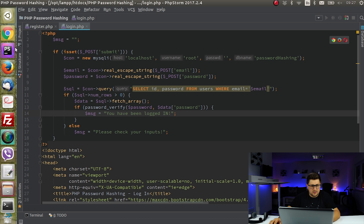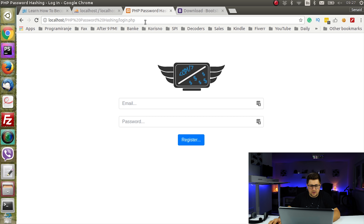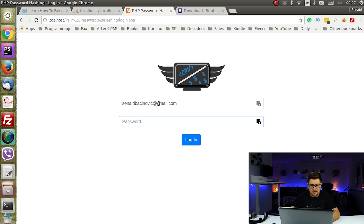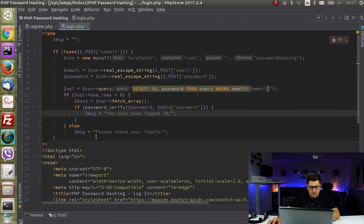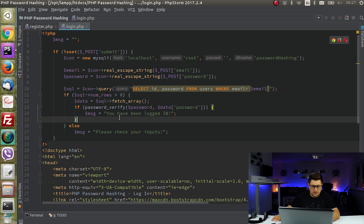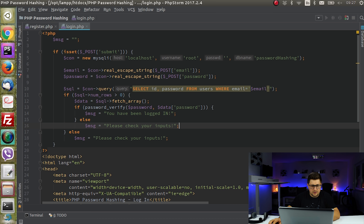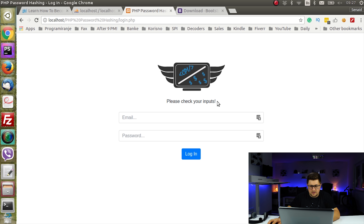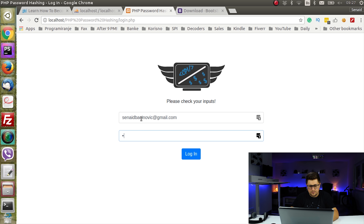If password_verify() returns true, it means the password matches the hash in the database, and I'll set the message to 'you have been logged in.' Probably here you would create a session and store the user ID, etc., but in this tutorial that is not important. Let's now try to log in — if I put a wrong password it says 'please check your inputs.' With the correct password test123, it says 'you have been logged in.'